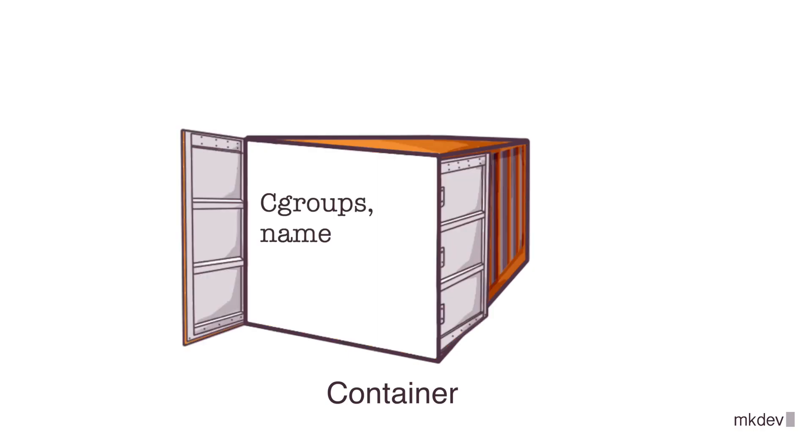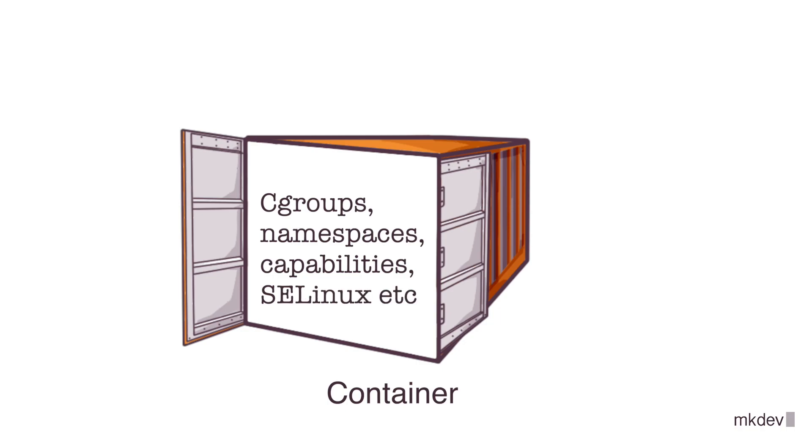Cgroups, user namespaces, process namespaces, various security mechanisms like SELinux and Linux capabilities, and so on. And then finally, start the container process.